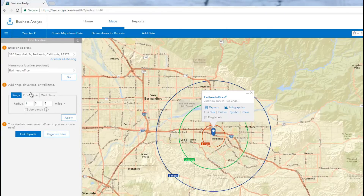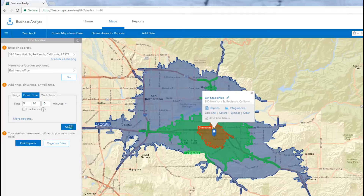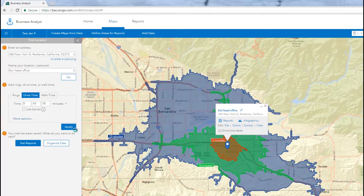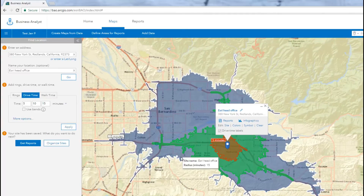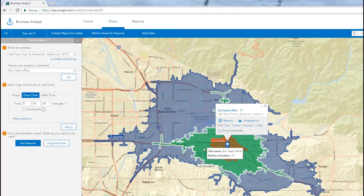To create drive time areas, enter the drive time values according to how long or how far you think people will travel from the location, and click Apply. Drive time areas represent the distance driven from a location at specified time values. For example, this 10-minute drive time area shows the area in which drivers can reach your location in 10 minutes or less.